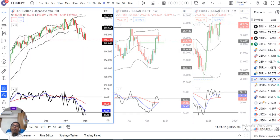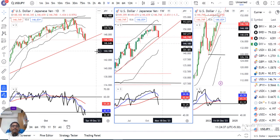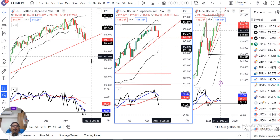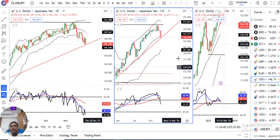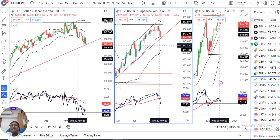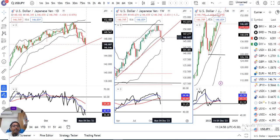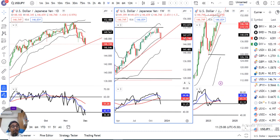Dollar/Yen का जो weekly close दिया हुआ है वो है आपका 146.74। यहां पे देखना है कि weekly जो candle है — एक strong candle बनाया हुआ है जो previous pin bar के low के नीचे close दिया है। That being the case, Monday onwards हमें certain price action के हिसाब से selling opportunities ढूंढनी है, जो हमें less risk के साथ maximum reward का एक trade मिल सकता है।